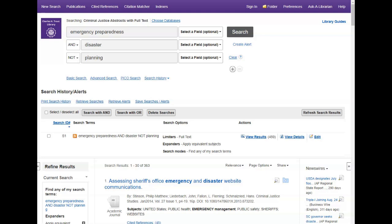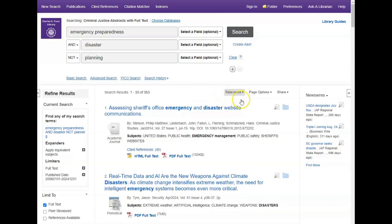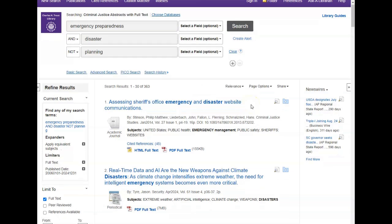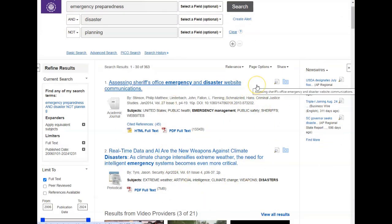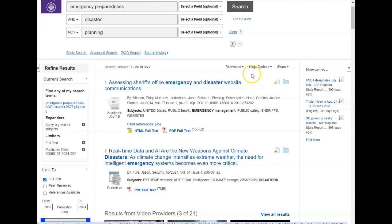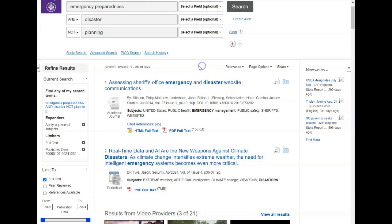This is a typical results screen. Your search history appears below the search boxes, but it can be opened and closed by simply clicking on search history. Your search results are located in the middle of the screen below the search history. Results are automatically ranked by relevance, but you can resort them by date if you need to.